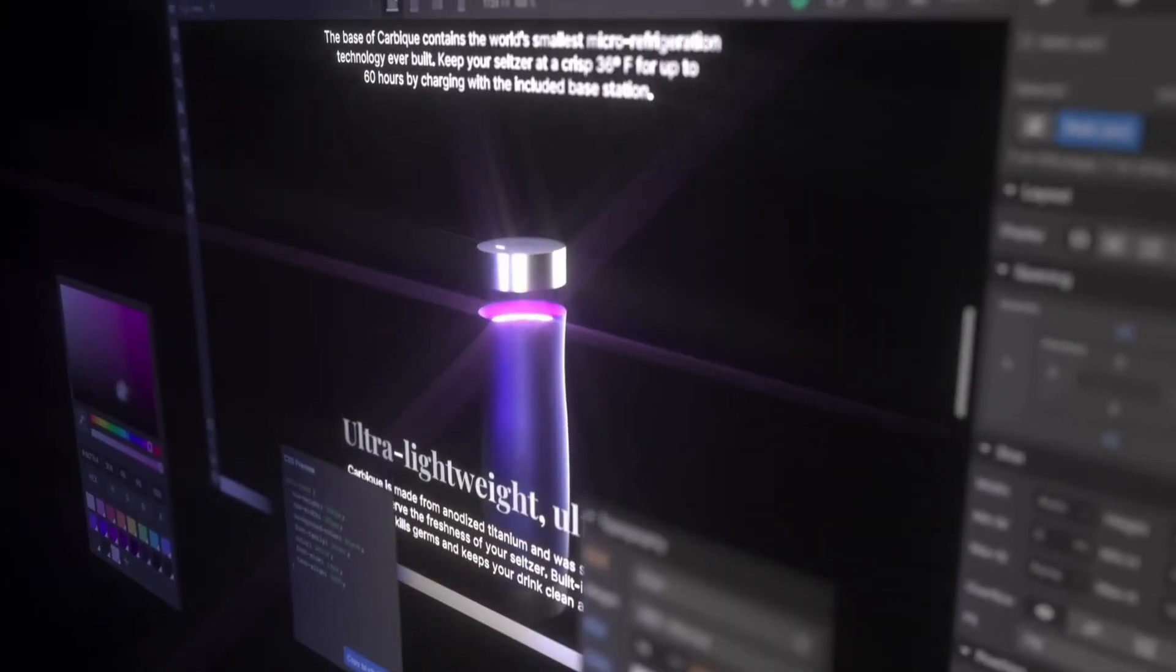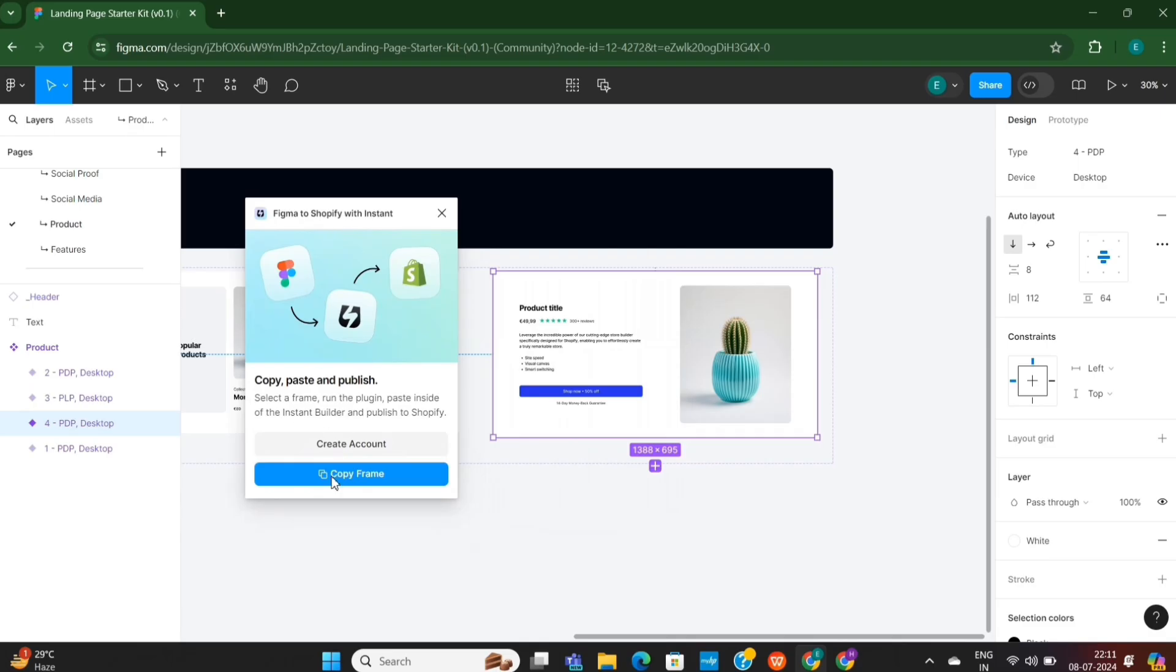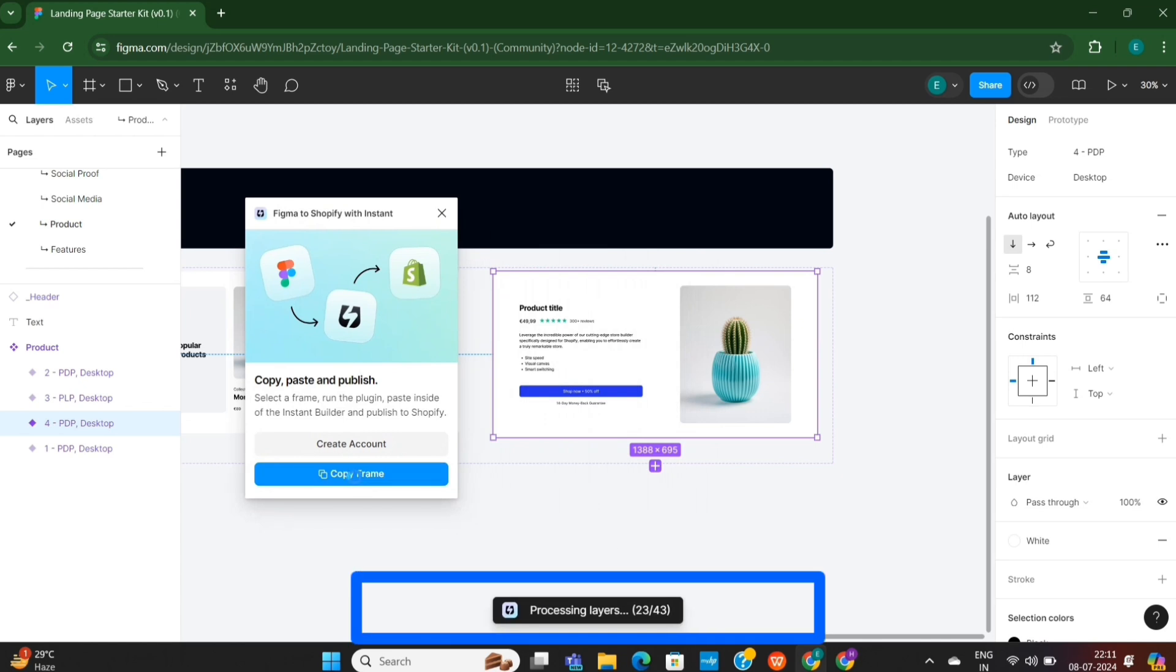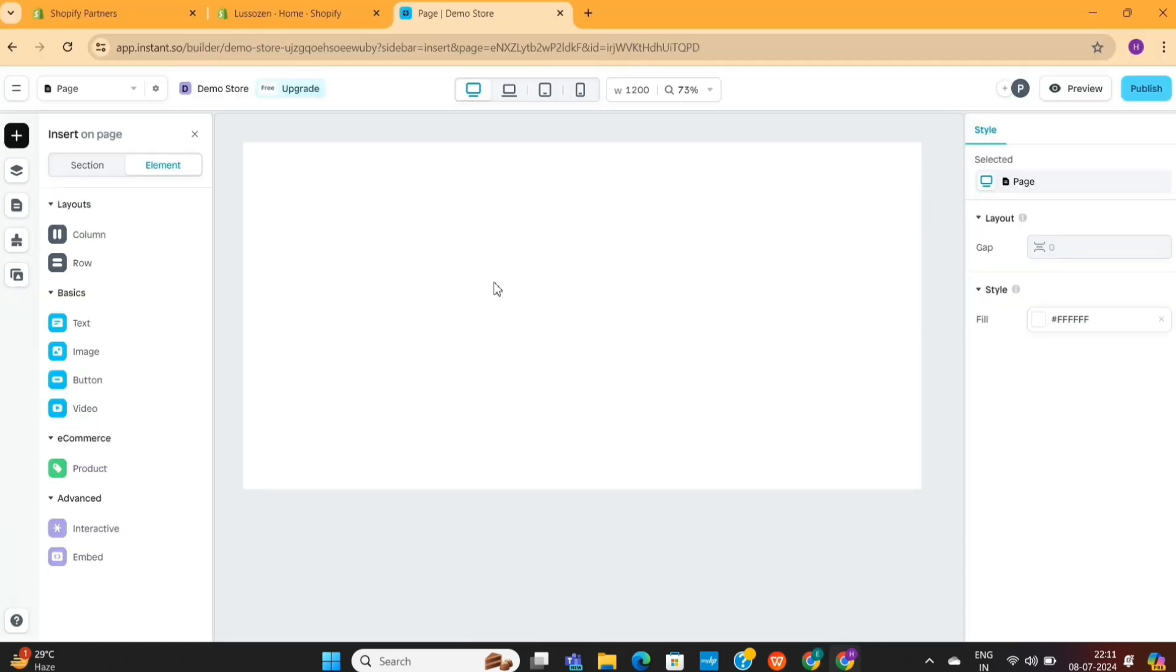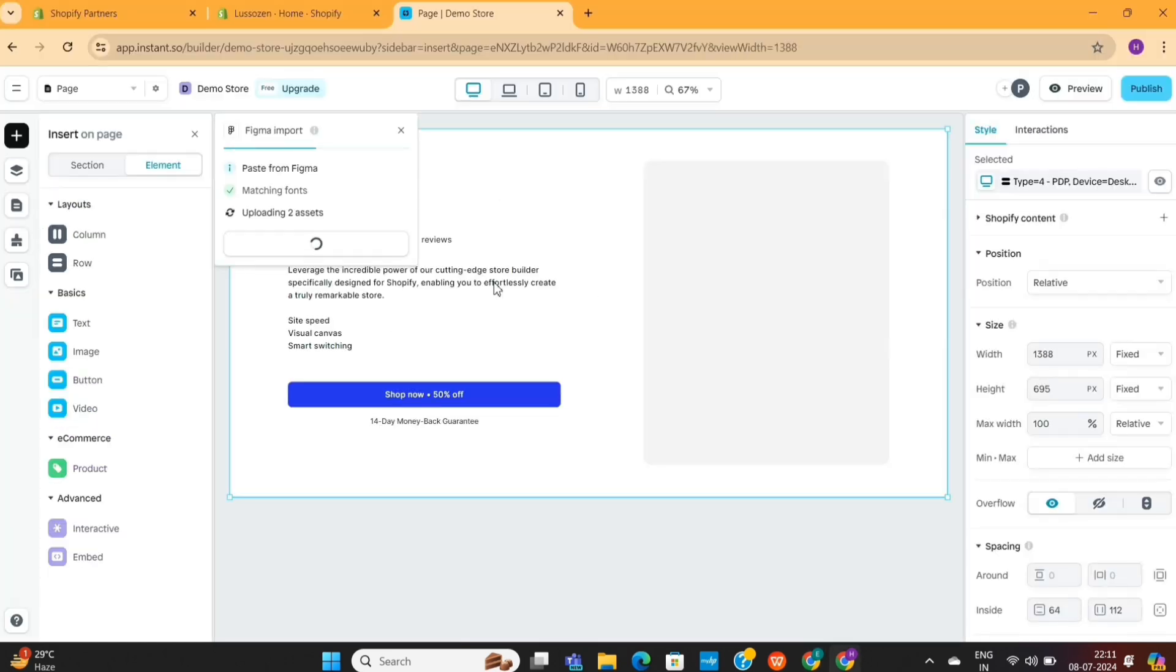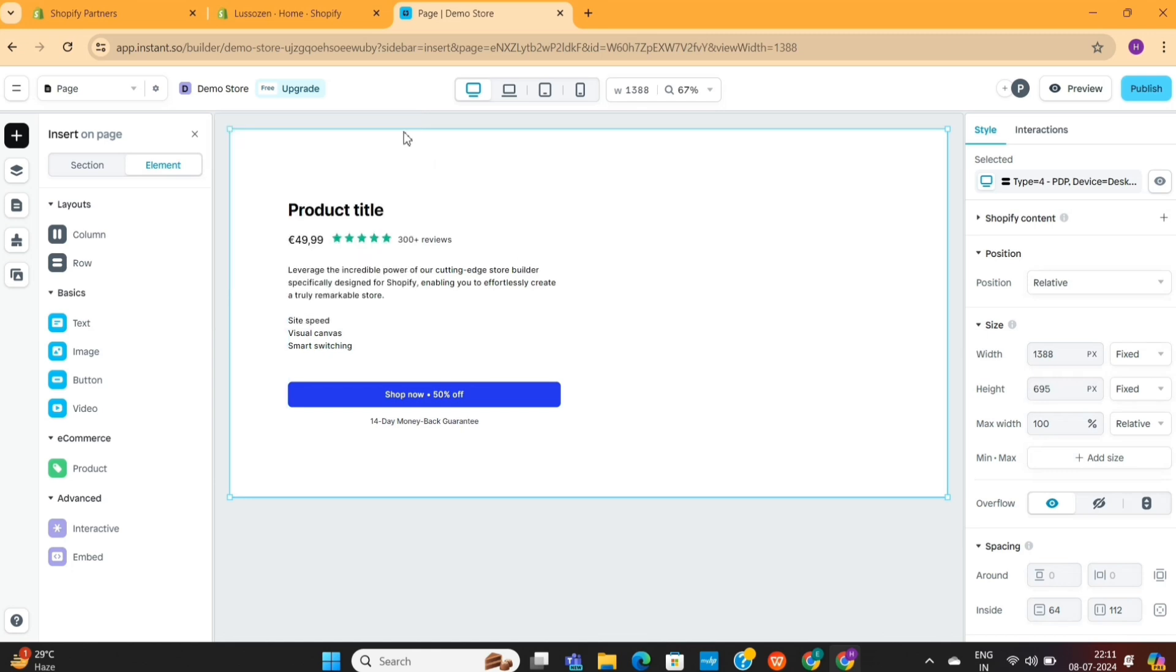We are going to use a page builder and a plugin to import the design. You can literally copy the design from Figma and paste it on this page builder. And then I will also show you how to use it in your Shopify store. So, let's not waste any time and get started.